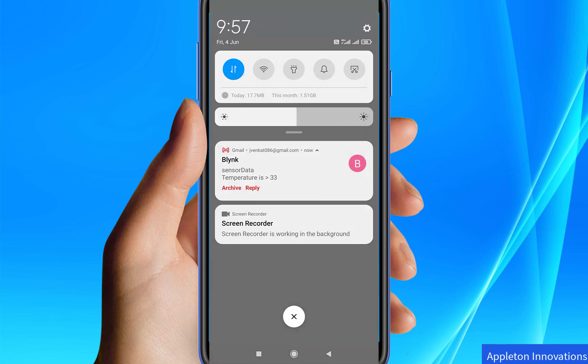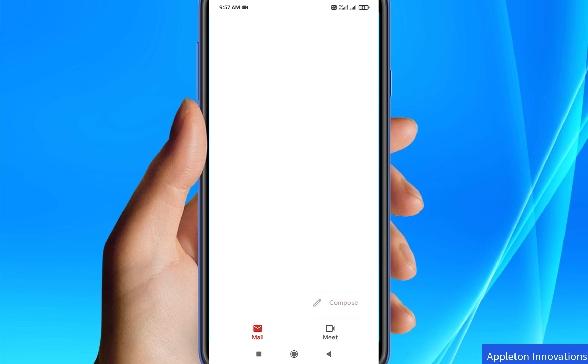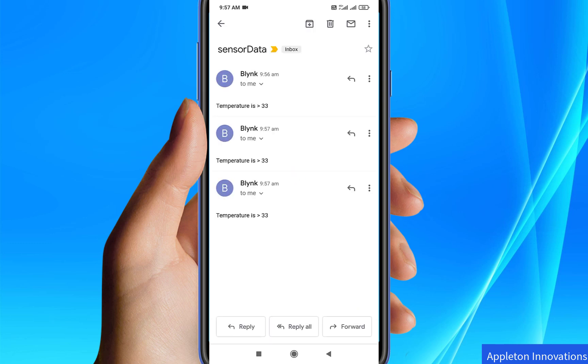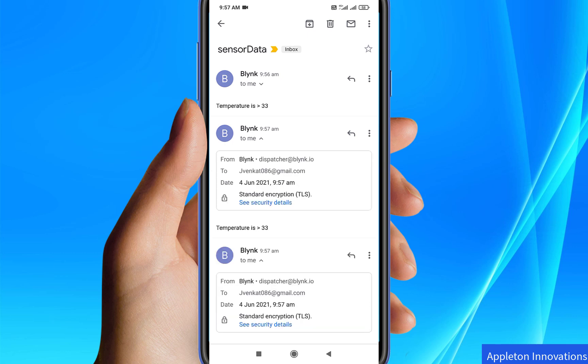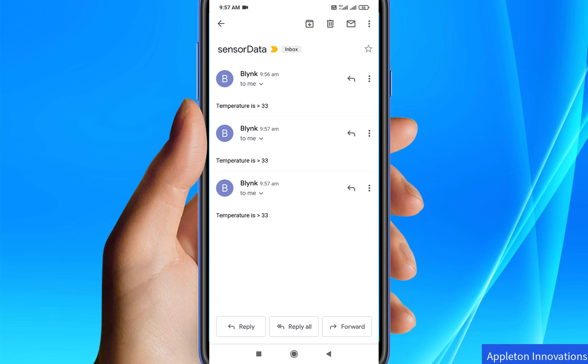I got an email - you can see here this is the email. I'll be opening my email. The subject is sensor data and the message is temperature is greater than 33. I hope you are able to understand this. In this way we will be receiving email alerts.